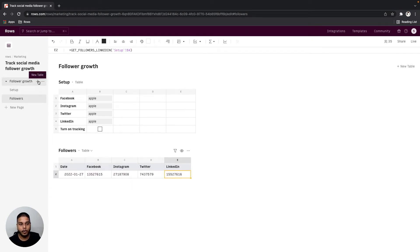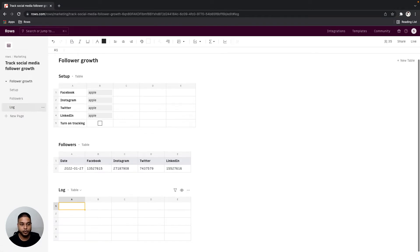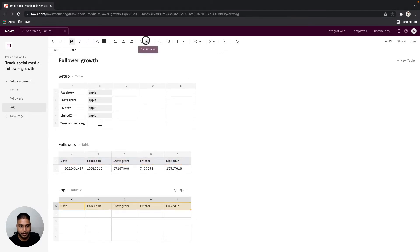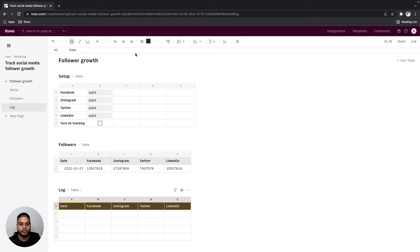Next we'll create a log table so that we can have the data be pushed to this table for every single day and for that we'll use the same headers as the followers table. I'm going to change the background color to be black and the font color to be white.